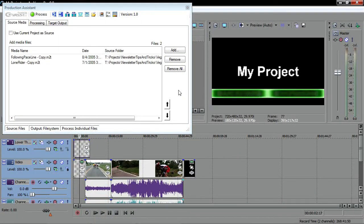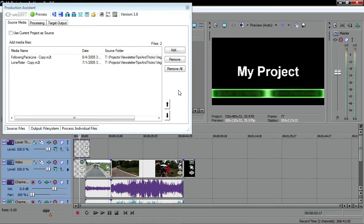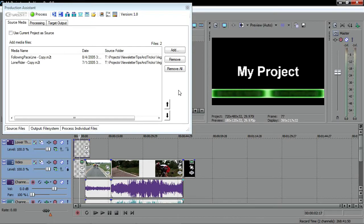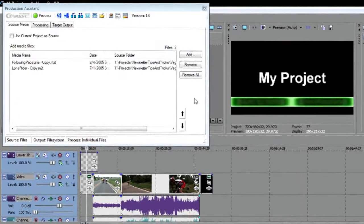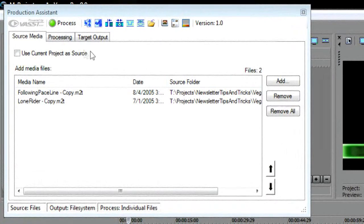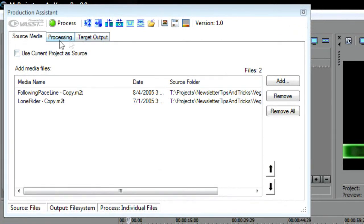All of these options can save you a ton of time, but that's not all there is to the Production Assistant plugin. You can also use the plugin as a very powerful batch processing tool. For instance, say you have a large number of media files that all need the same treatment. Rather than opening each file in the Vegas Pro timeline and adding the treatment one by one, you can load them each into the Production Assistant media files list and set up a batch process. Three tabs in the window work together to give you the tools you need for running a batch like this.